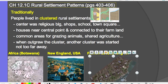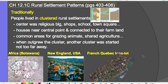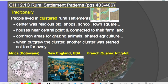This is a long lot system, shown along the St. Lawrence River in French Quebec. You can see the farms here — their land is long and narrow and borders along the edge of the river. They're all clustered together in a linear cluster, often along a river.